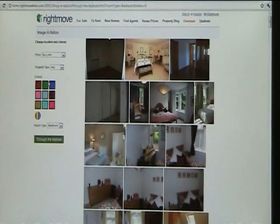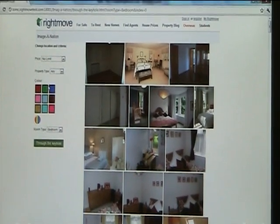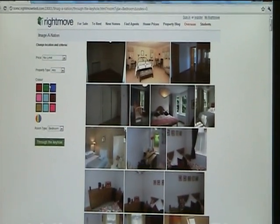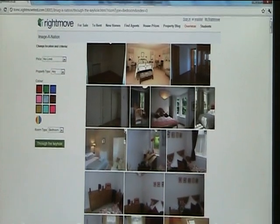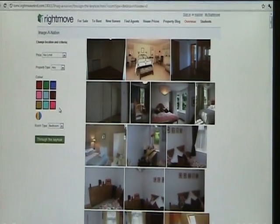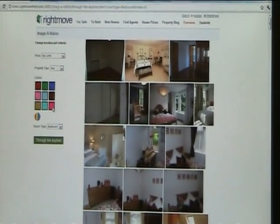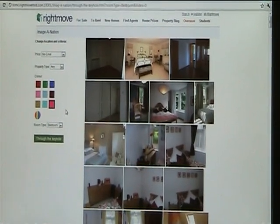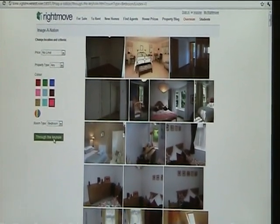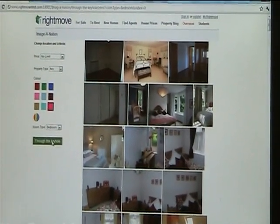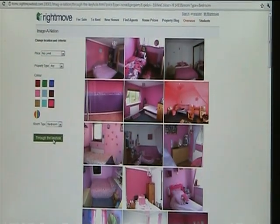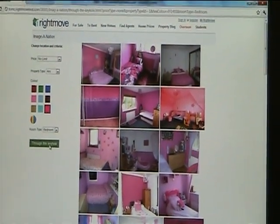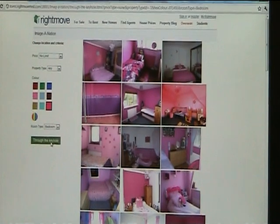You see there's a palette of nine different colours here you can search on. Here's the science bit. If we select one of these colours — for example today, let's do pink — and then we perform a search on it, let's have a look. Let's go through the keyhole. And here you see, we've got a bunch of pink images.